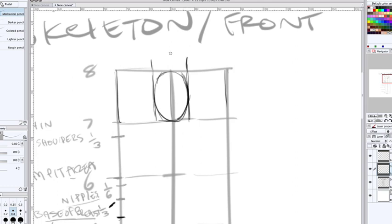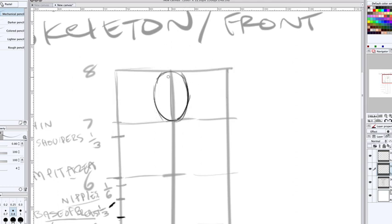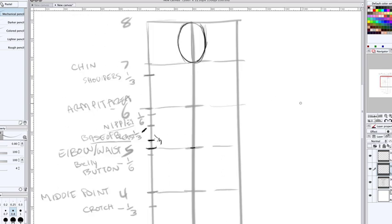Number two is going to be the bottom of the knees. One's going to be mid-shin, and then one-third up from the base is going to be the ankle. So if you're going digital, lower the opacity by dragging the slider down. Create a new layer on top, and we're going to begin drawing the skull structure.